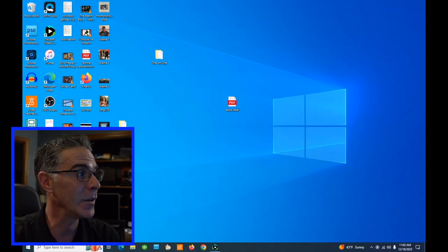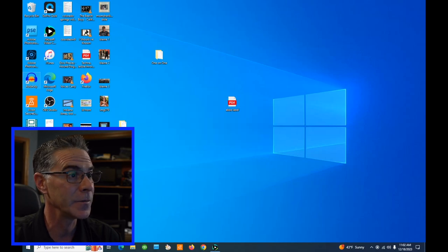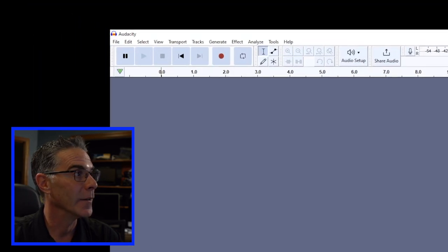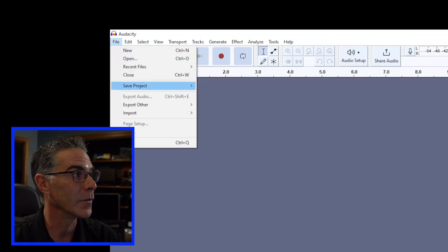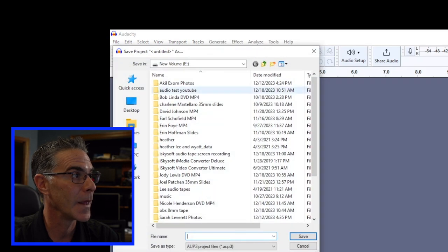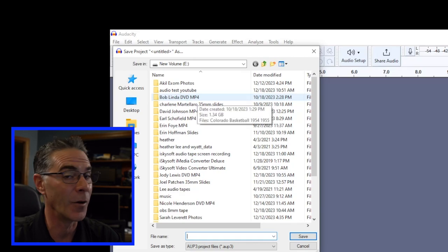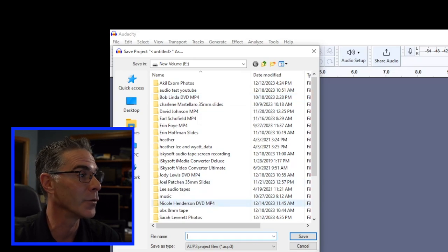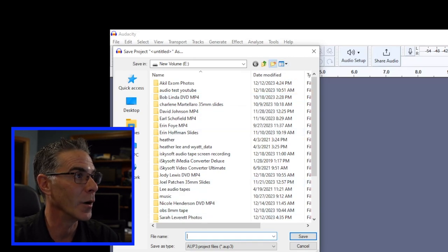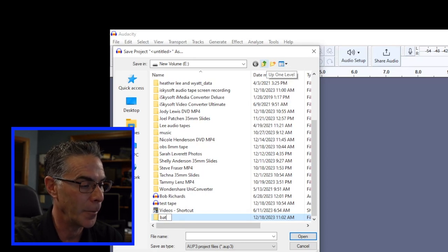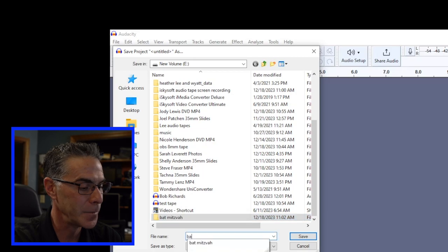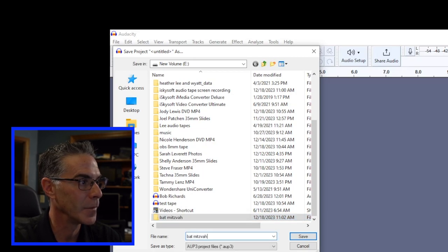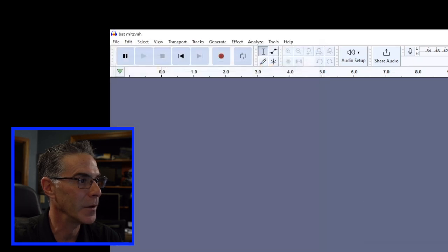Okay, I'm at my PC and let's go ahead and launch Audacity. Let's go to File, do a Save Project As. I want to be in my Volume E folder and I'm going to do a new folder called Bat Mitzvah. Okay, make sure that is saved.